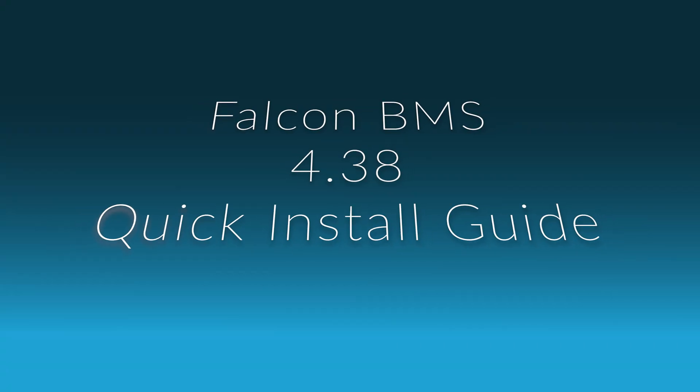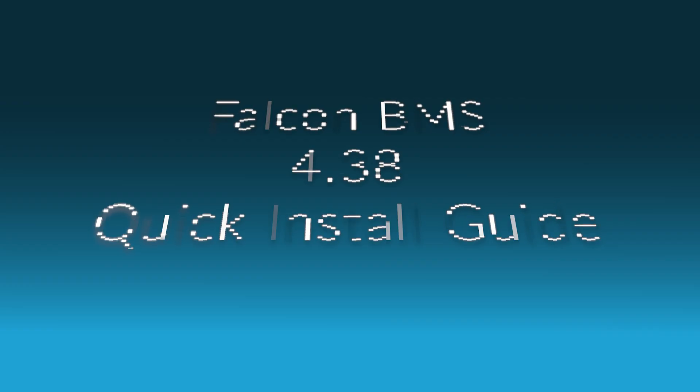This short video will walk you through the steps to install the new version of Falcon BMS version 4.38. Note that you must own and have an official and properly licensed copy of Falcon 4.0 Base already installed.